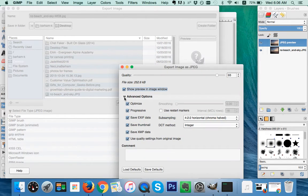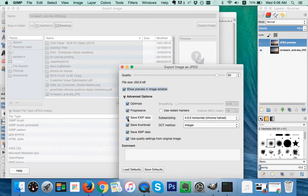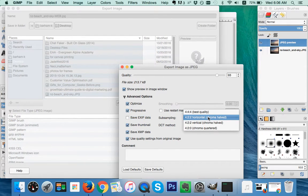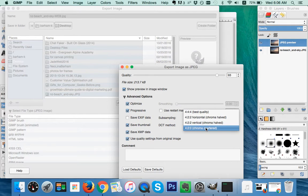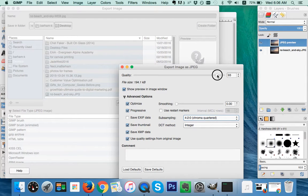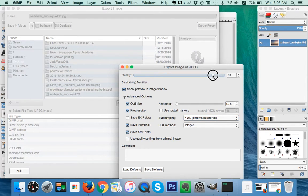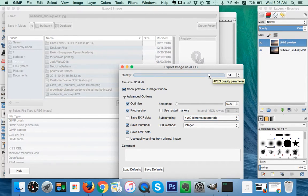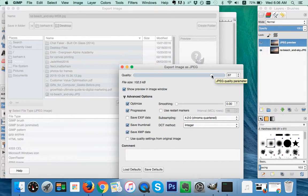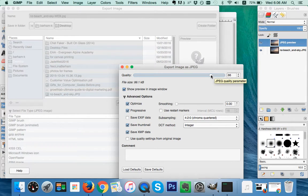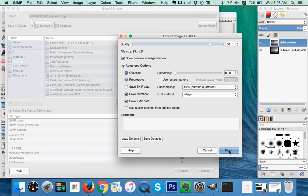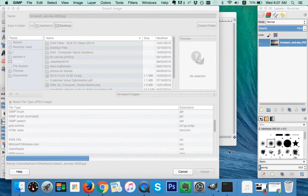I'm going to uncheck Save Exif Data. It's now down to 213.7 kilobytes. I'm going to compare these. I'm going to look at Chroma Subsampling, around 194.1. So we're going to use that. Then we're going to slide our quality bar down until we get it to around 100 kilobytes. So at 86 we've got it to 99.1. I'm going to click Export.